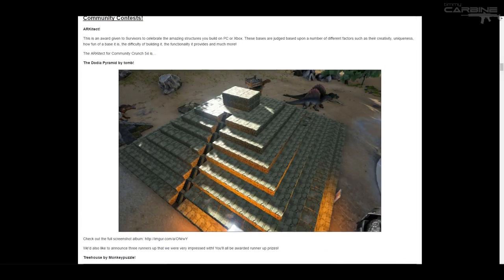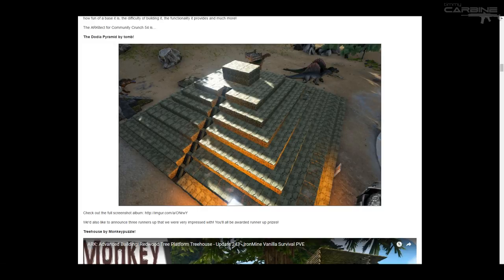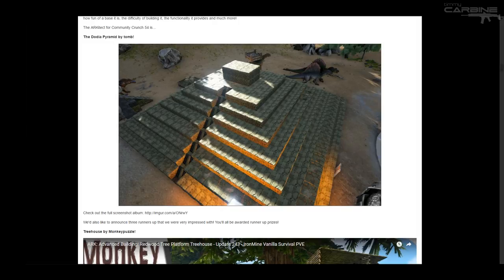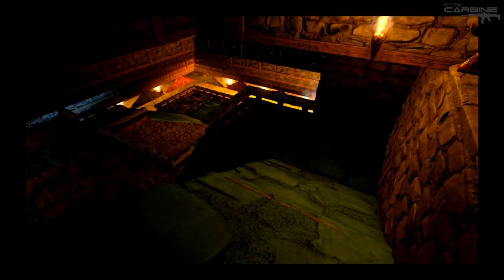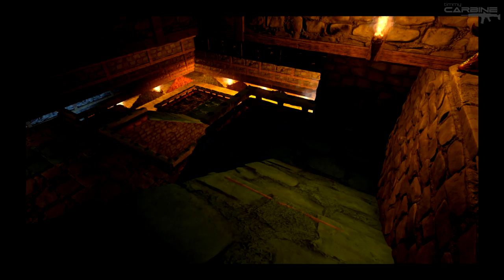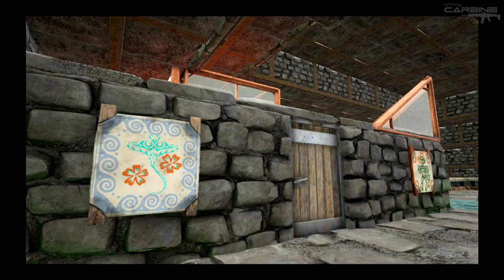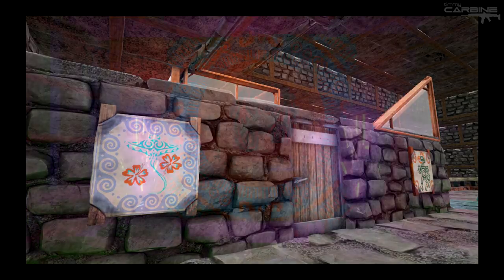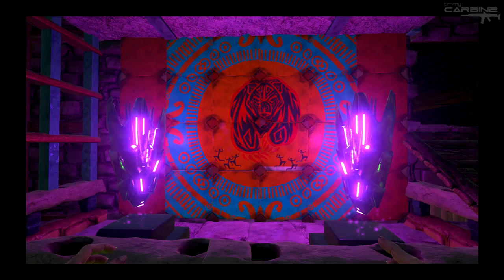So the winner was the Dodia Pyramid by Tomb. And this thing is amazing. Honestly, this picture here doesn't give it justice. I mean, when you look at this, you go, oh, it's a pyramid. Good on you. But the amount of detail and everything that went inside it is absolutely amazing. So I'll show a couple of pictures in here, but there's a full album on Imgur, which I'll link in the description.